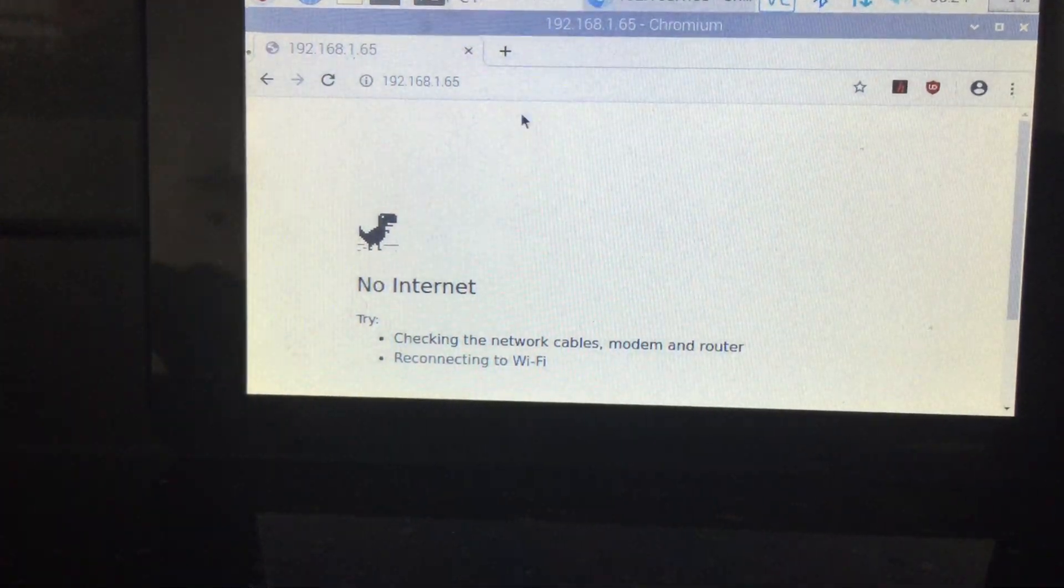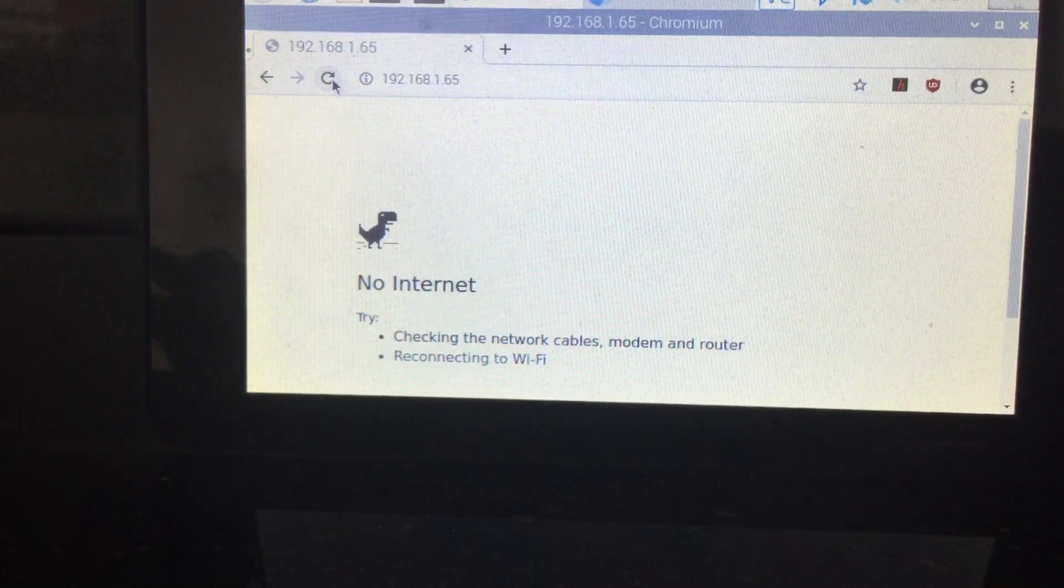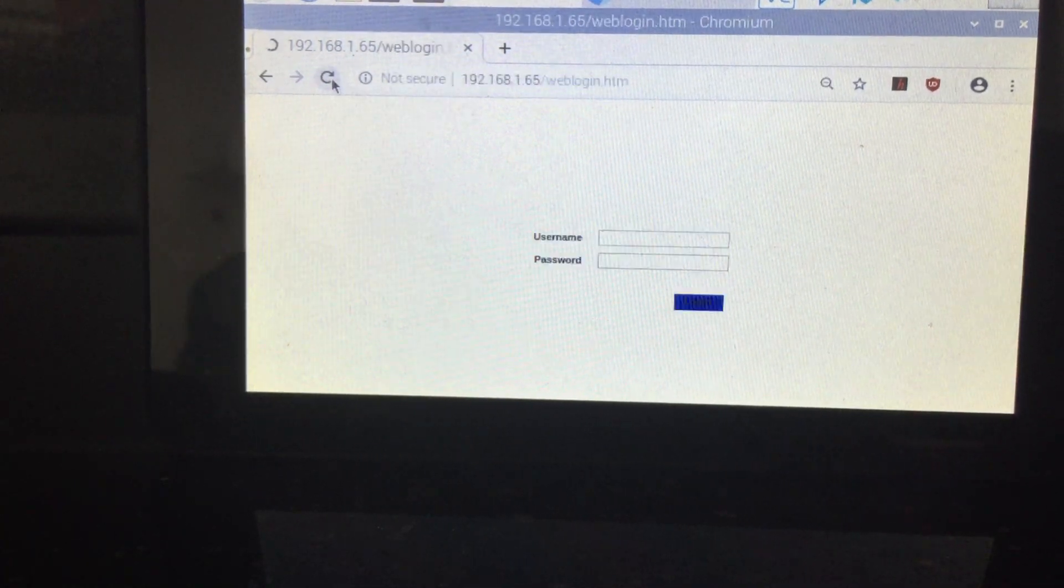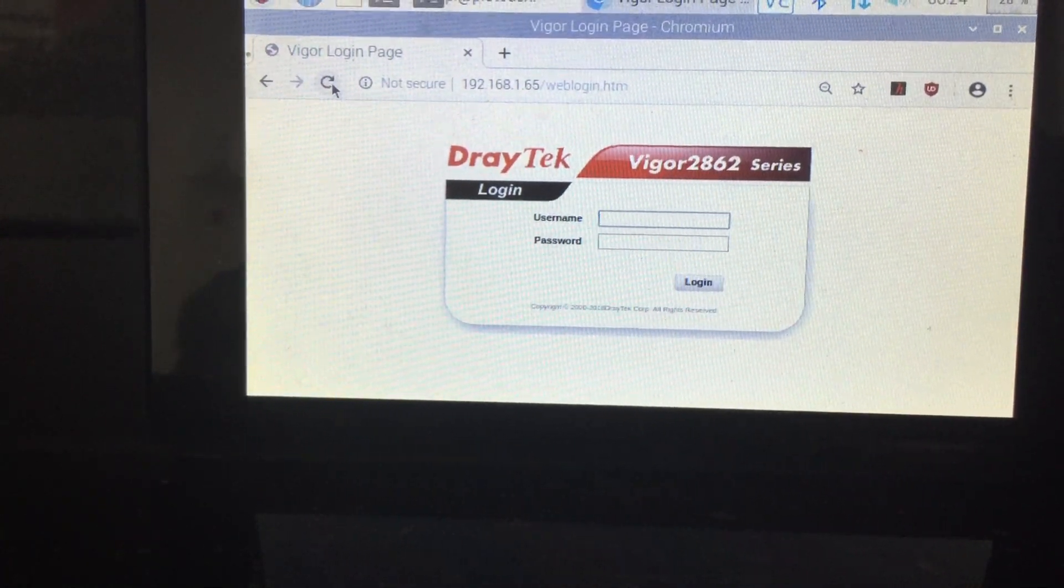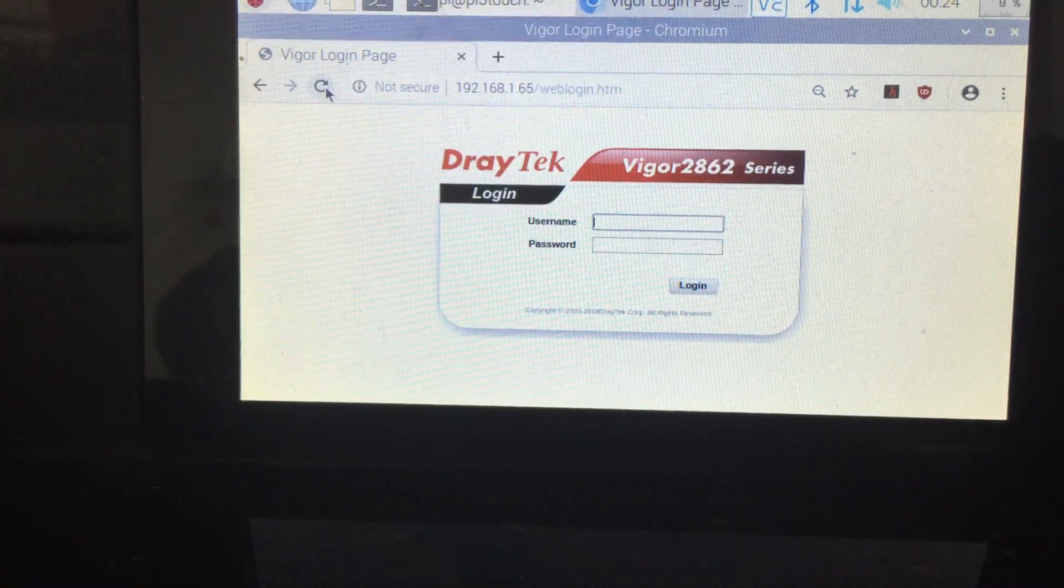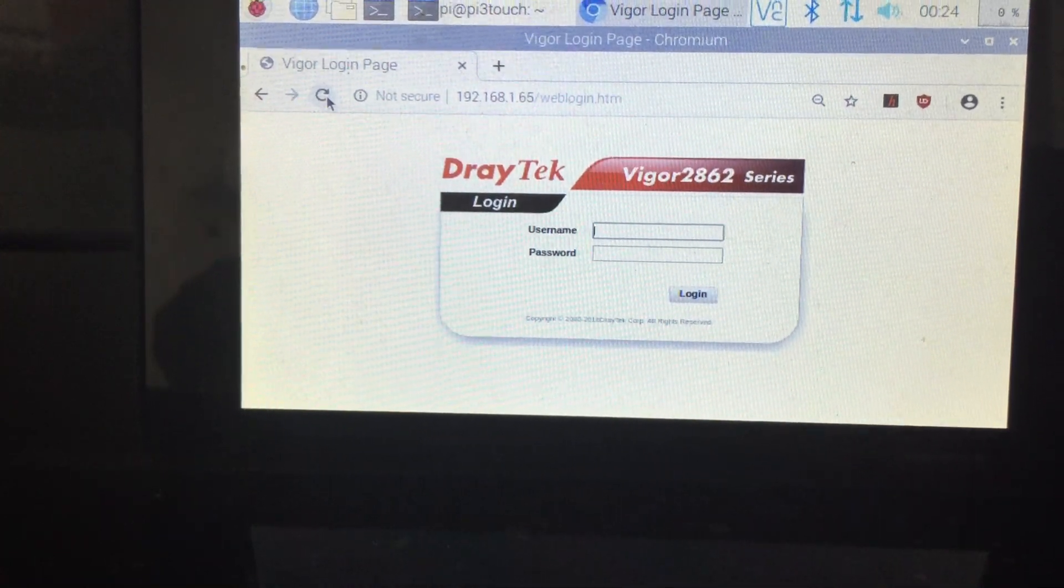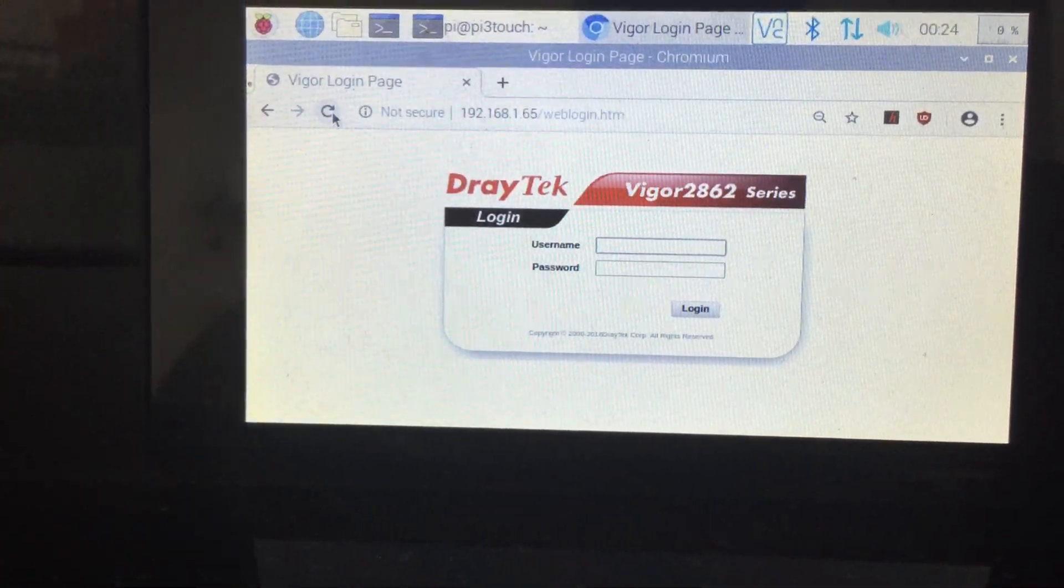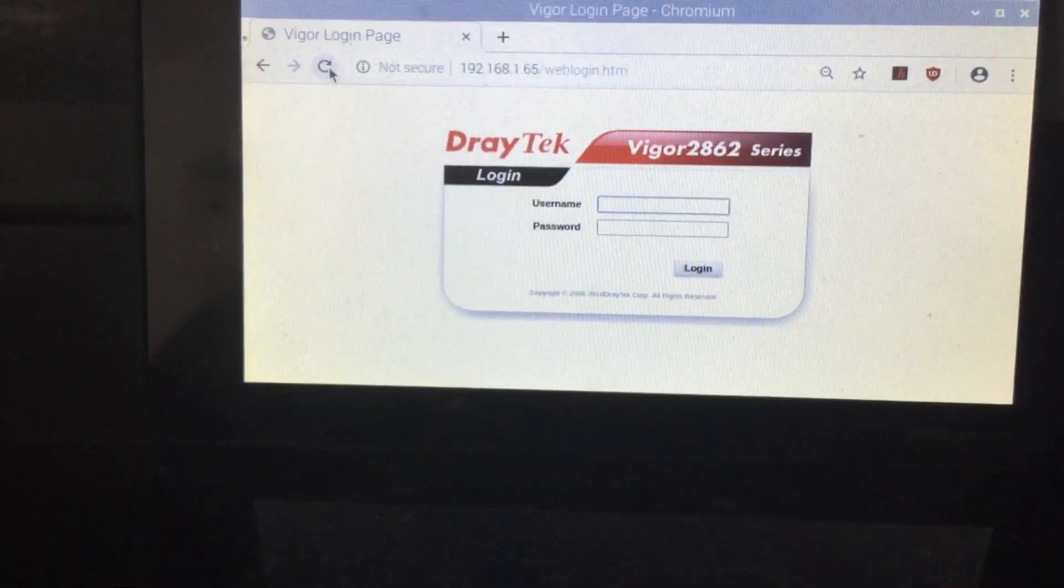And if we click refresh. And the connection is back. So, this is how you reboot the router.